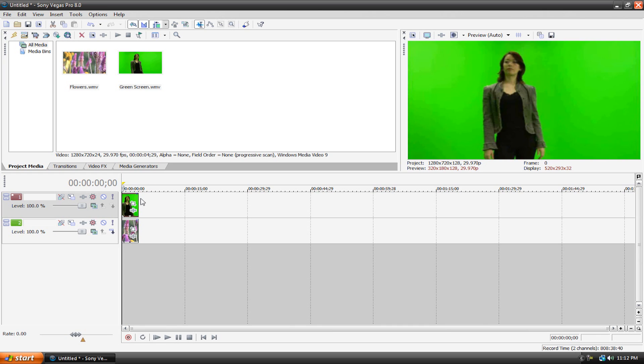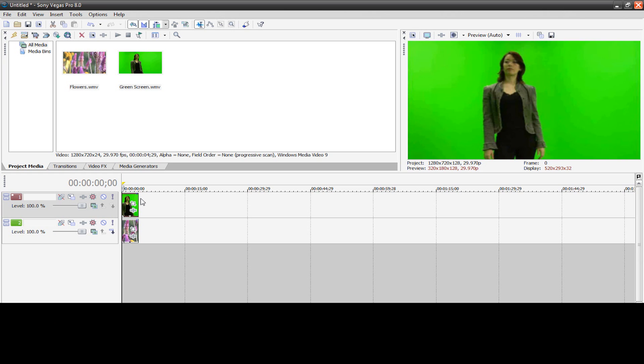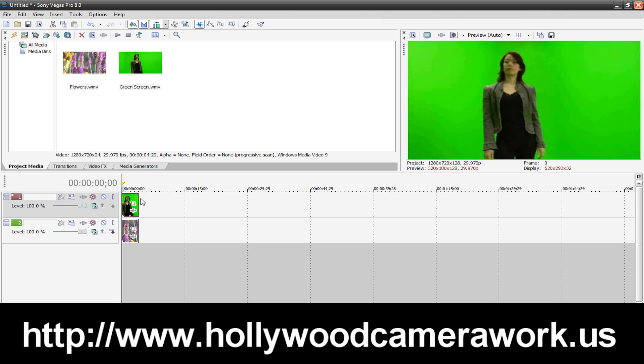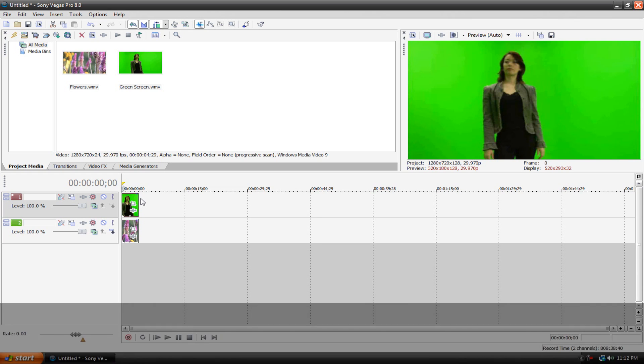Now I got this video clip from hollywoodcamerawork.com, check it out, the link will be linked around here somewhere. So if you want to use footage like this just go to that website and they got downloads and it's really cool, so check that out.